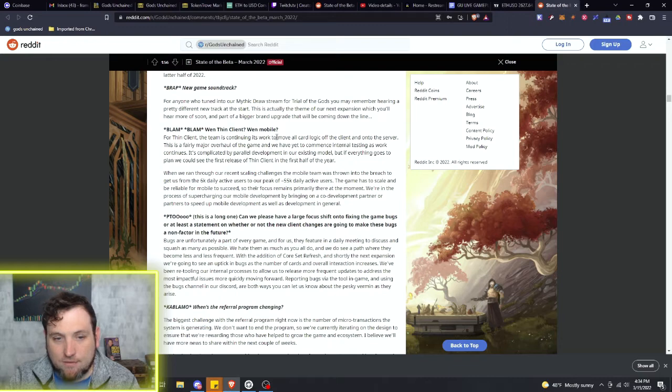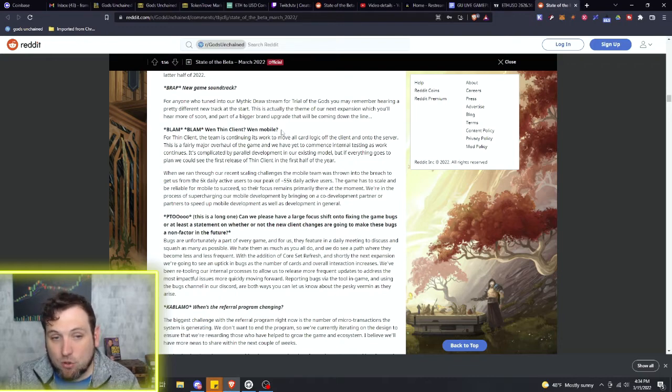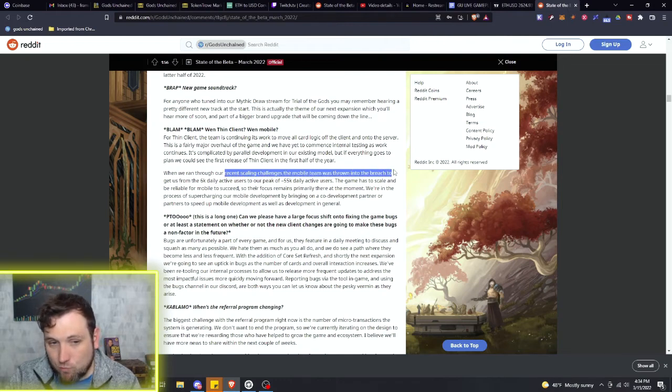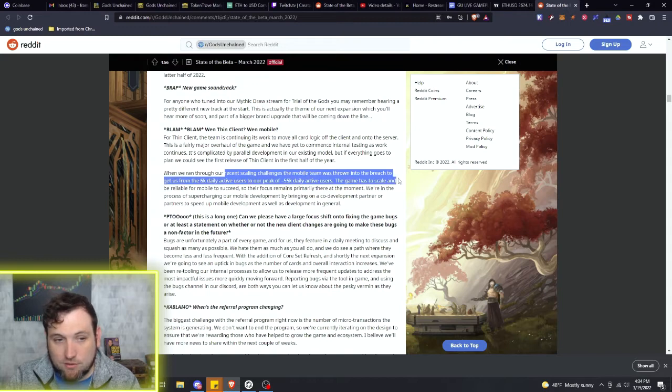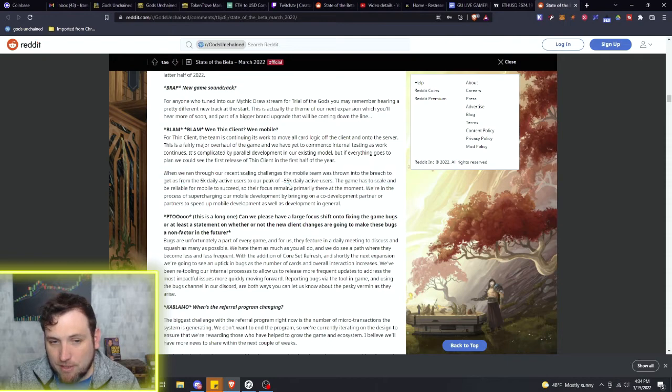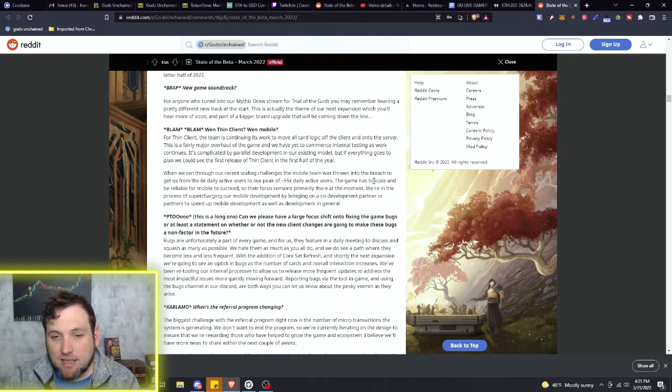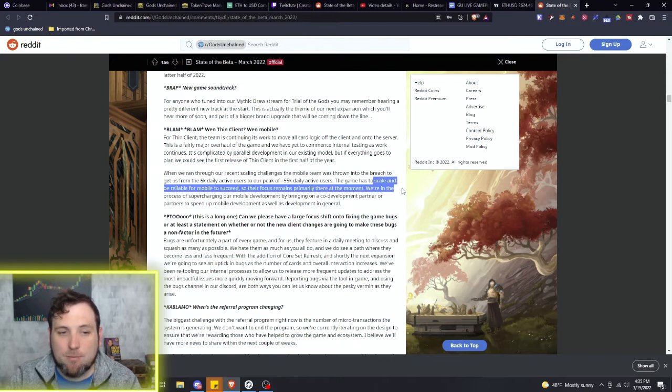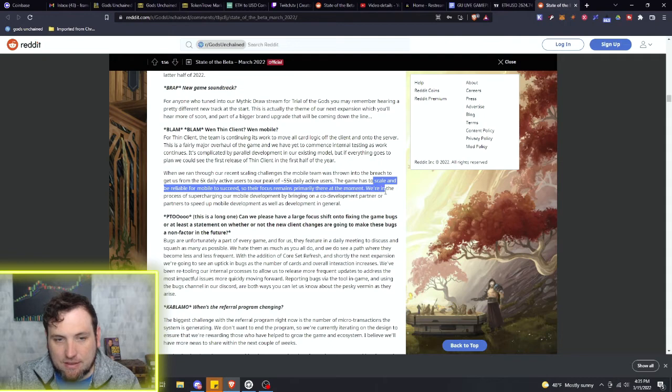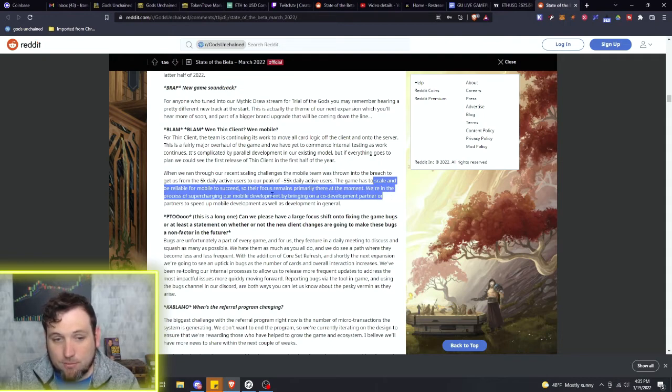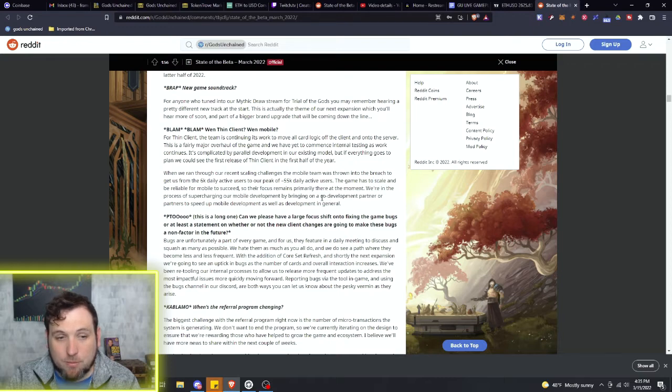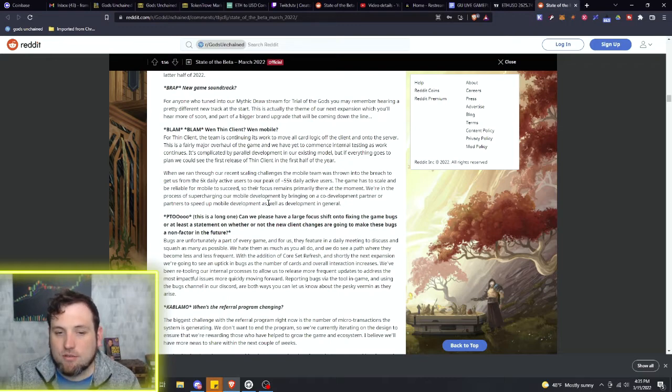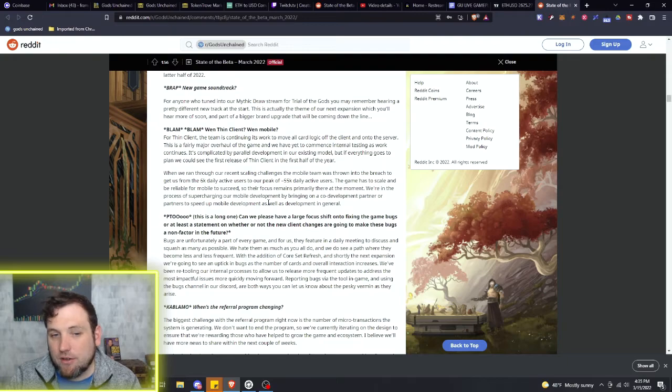Mobile - that's the other question people are asking. Of course, we want to see the mobile come out. But they have ran through here recent scaling challenges. The mobile team was thrown into the breach to get us from 6,000 daily active users to our peak of 55,000 daily active users. But the game has to scale and be reliable for mobile to succeed. So they're in the process of supercharging their mobile development by bringing on a co-development partner or partners to speed up the mobile development.